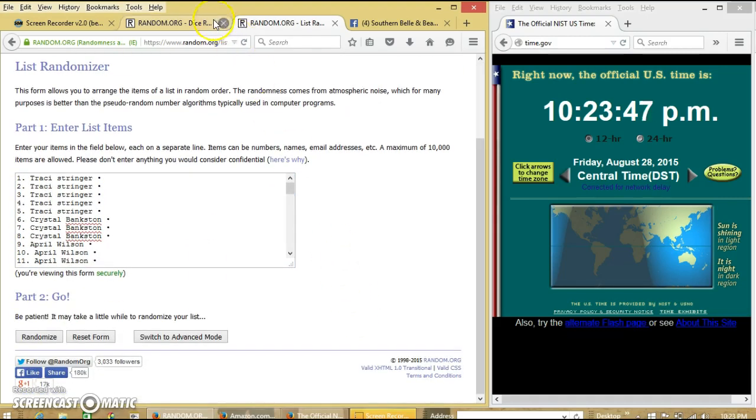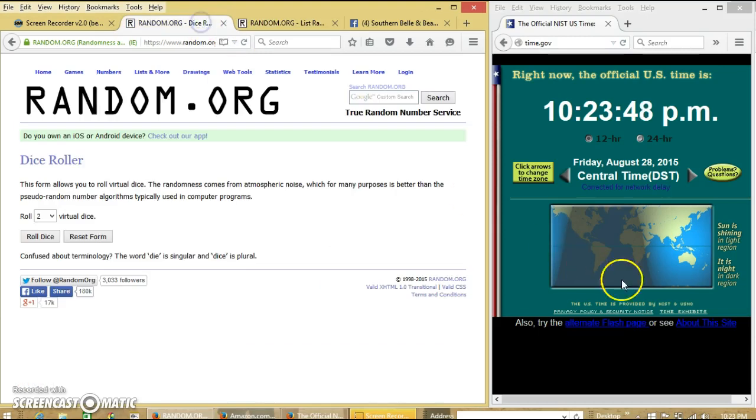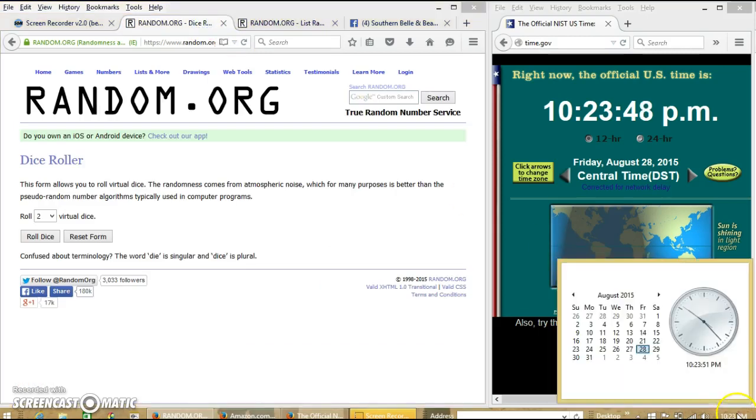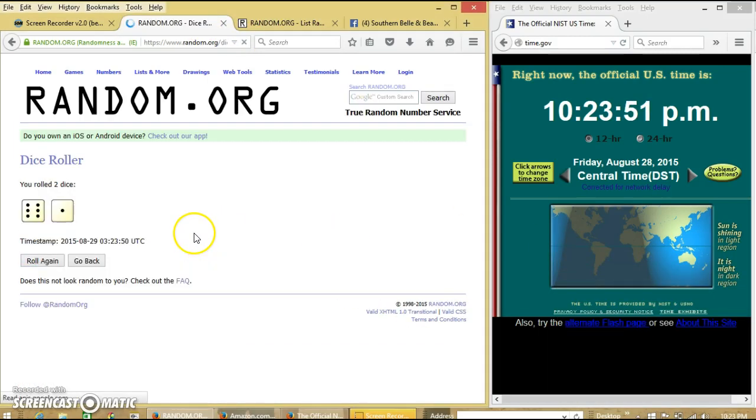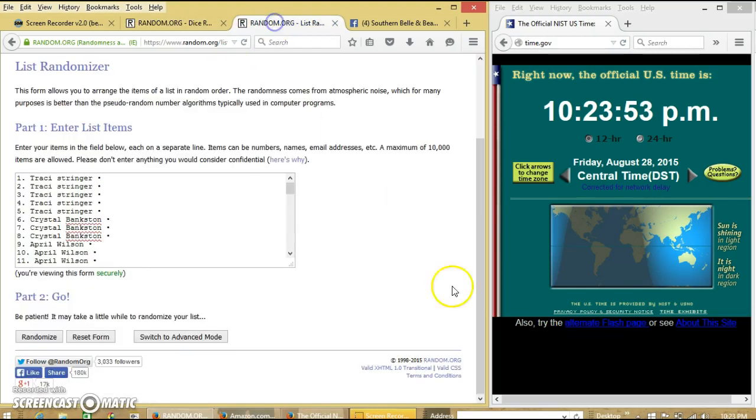Alright, the list looks good. It is 10:23. We're going to roll the dice. We'll need a 6 or higher. We have 7, so we'll randomize for the first time at 10:23.